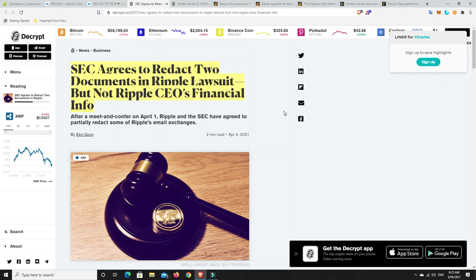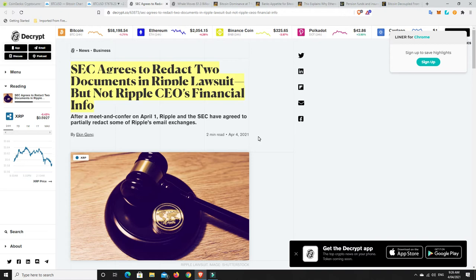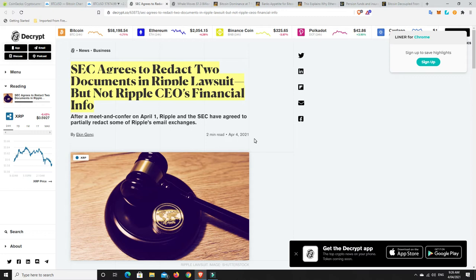So the SEC agrees to redact two documents in the Ripple lawsuit, but not the Ripple CEO's financial info. So when you go through here, there's a couple of emails that they have asked to be redacted, and they've agreed to it. But there's a couple of other emails that they haven't want to redact either. So this court case just continues to go on and get more interesting.